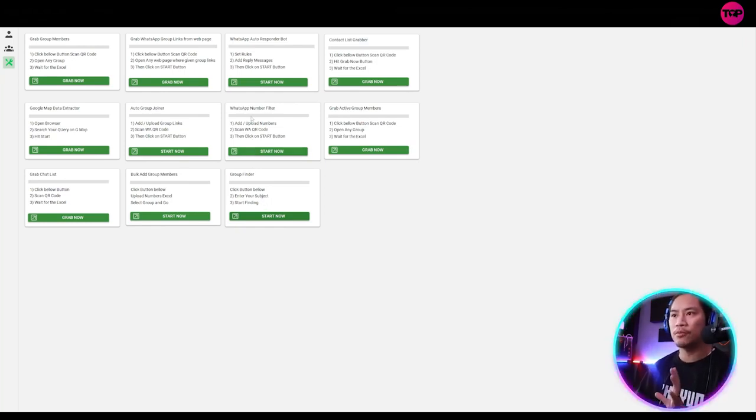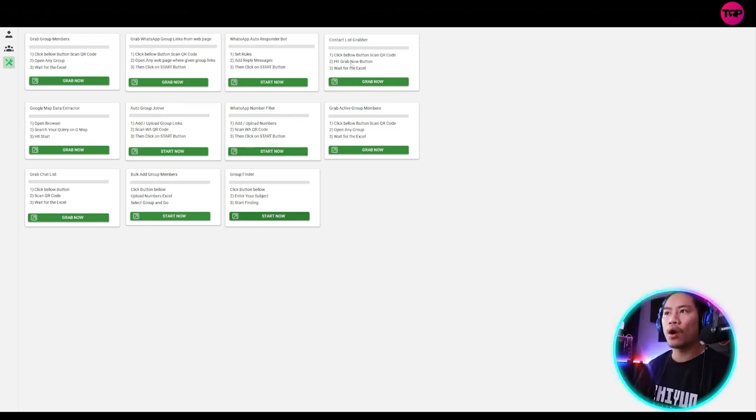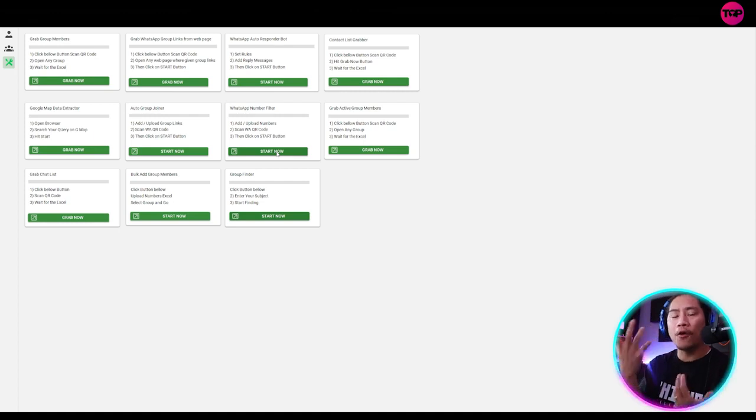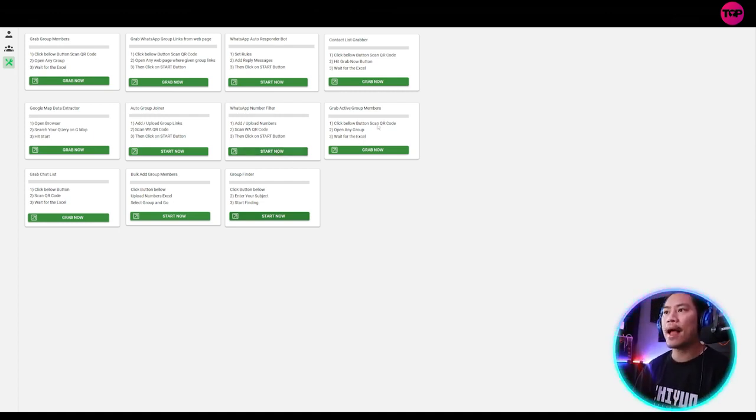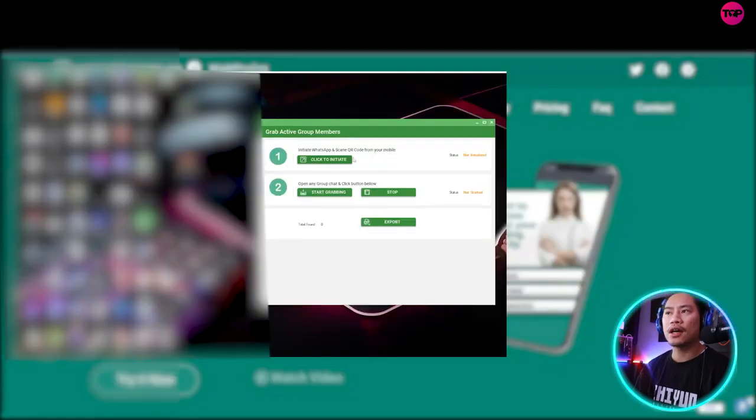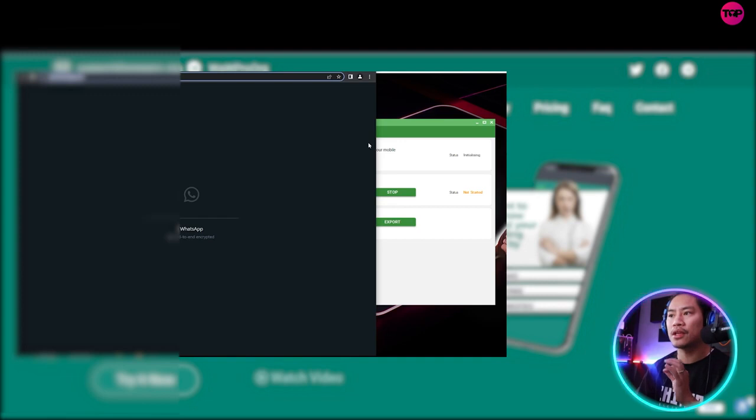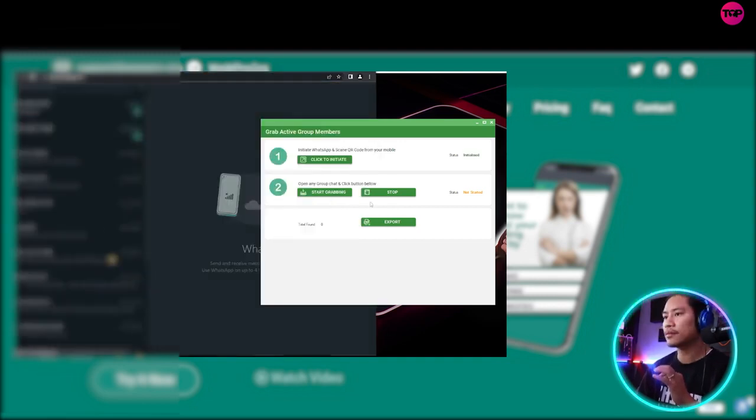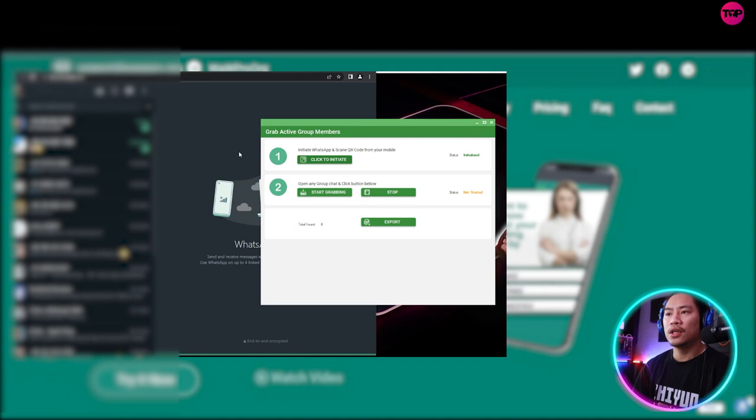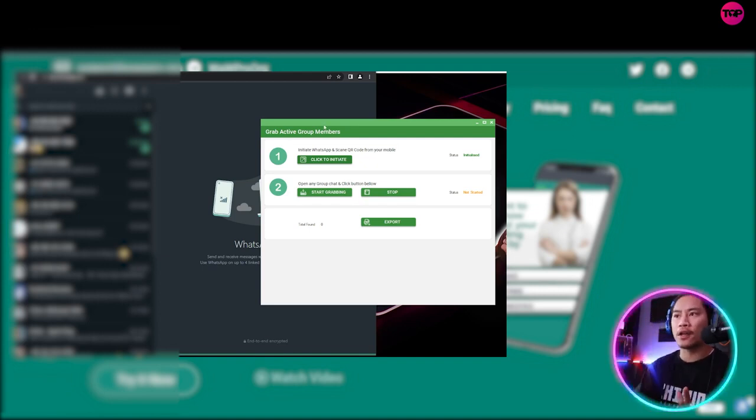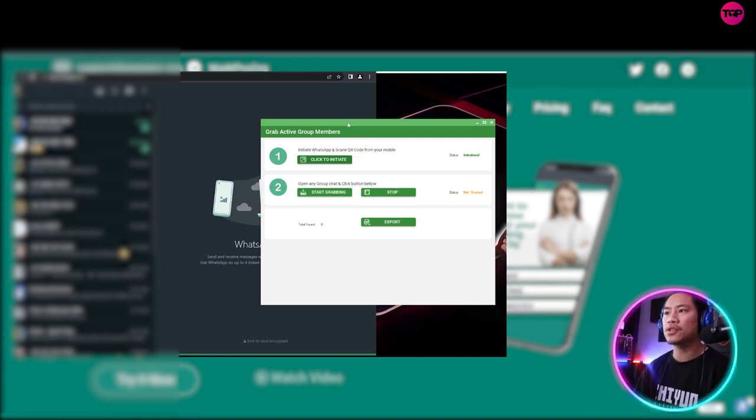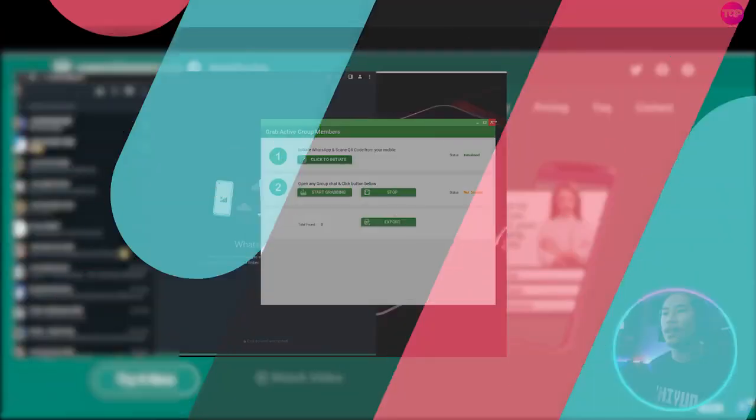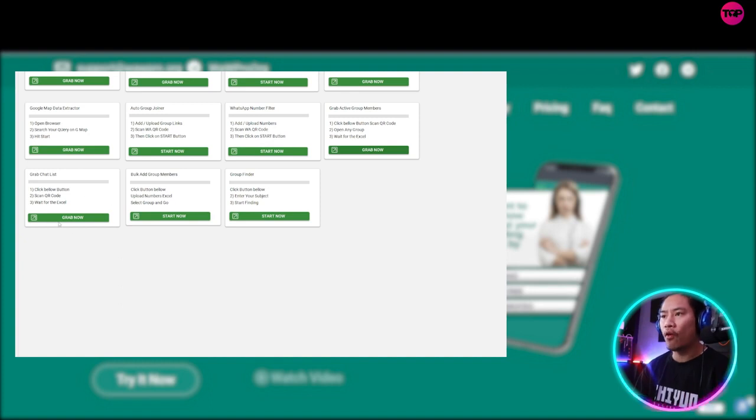Next up would be WhatsApp number filter. This is basically taking the number for the contact list. It grabs the phone number for the contact that you did. Okay. So grab active group members. So once you click on that, it will grab the group members for the group chats that you joined as well. So this is very helpful when you have like when you joined group chats already. So you could take the group members out of that and add that to your leads.